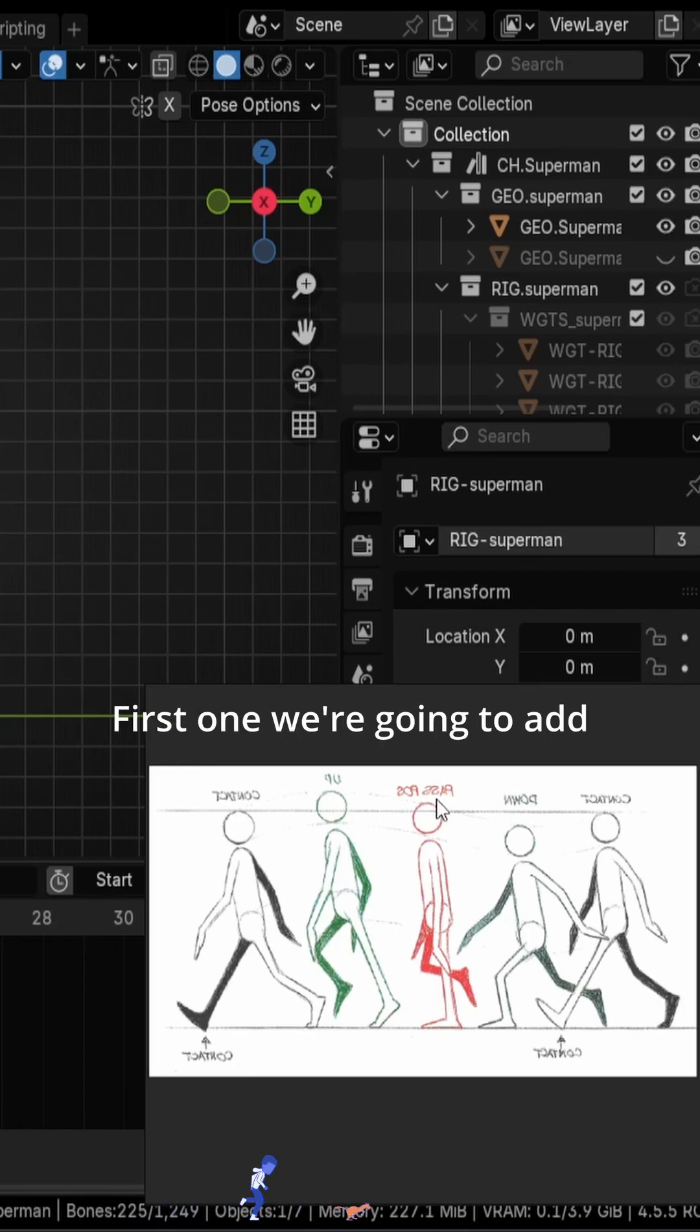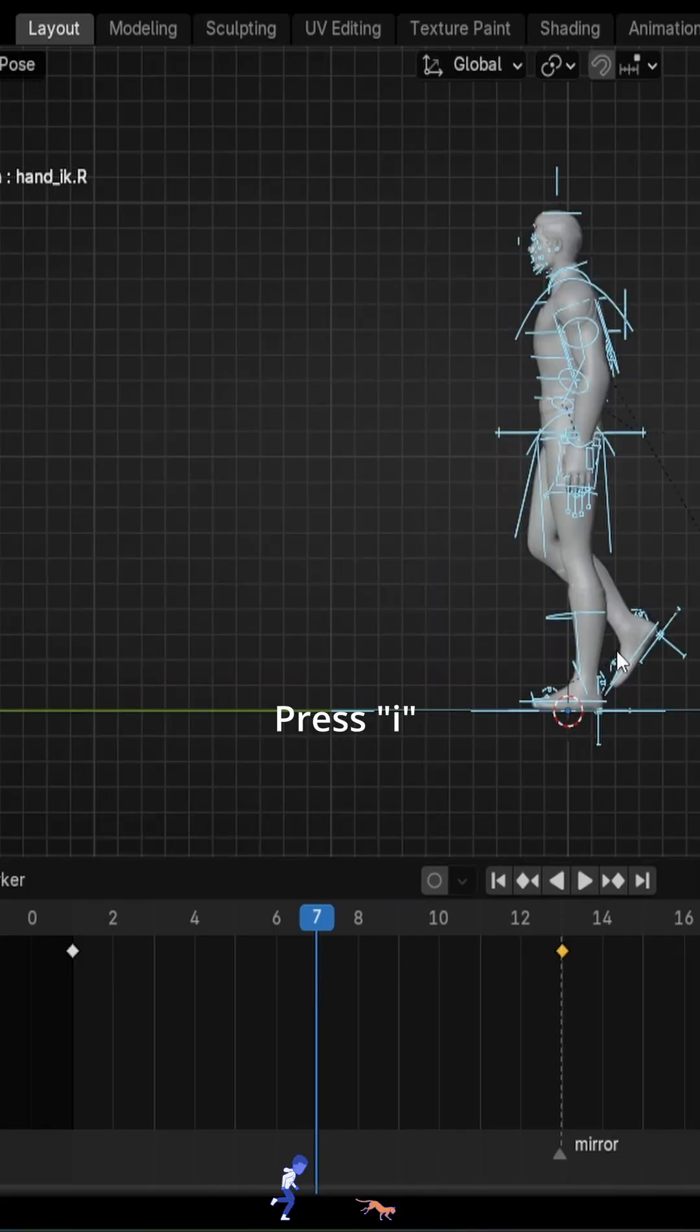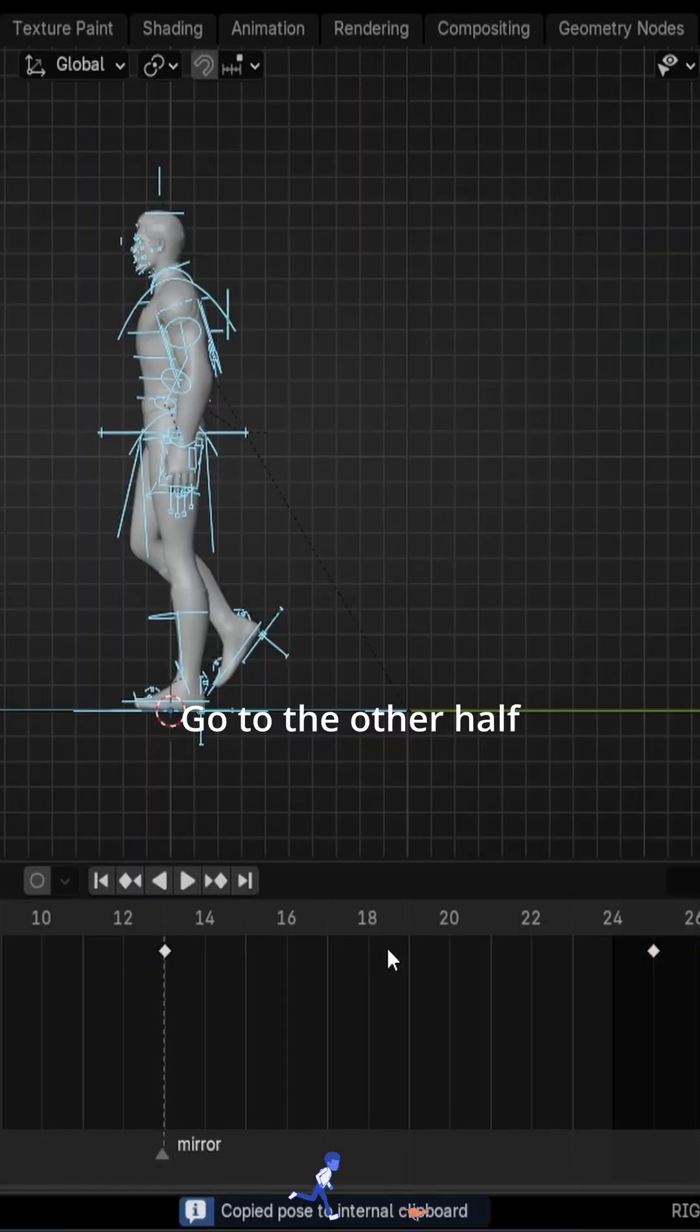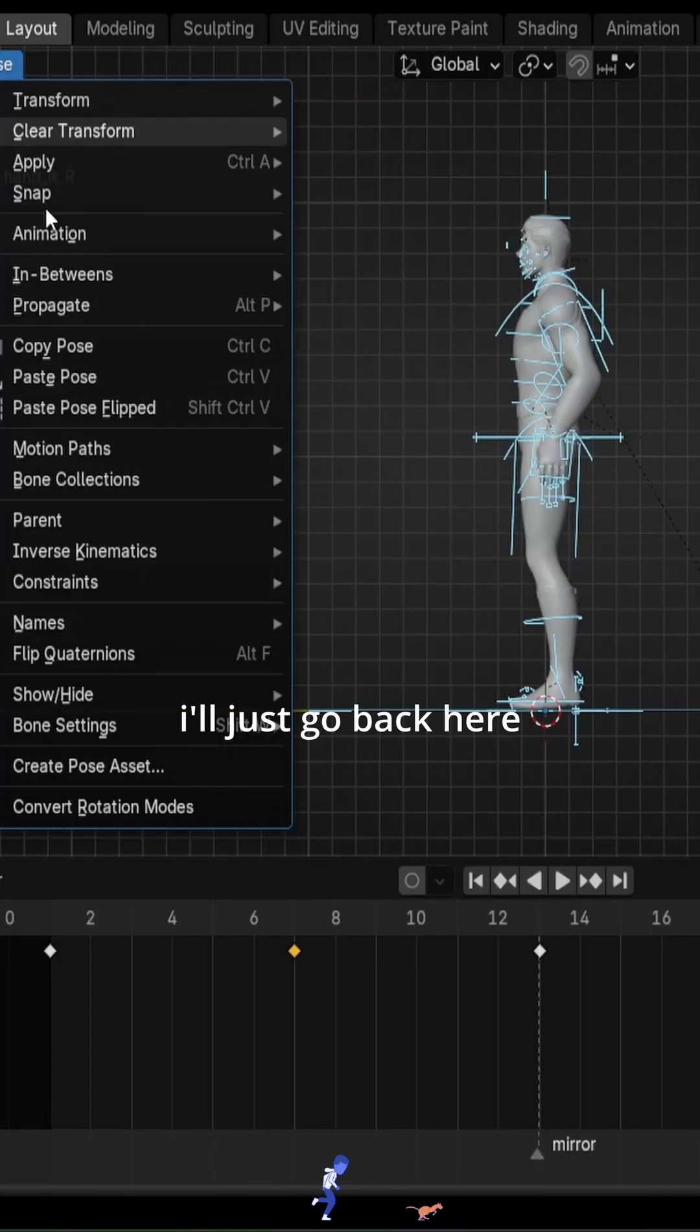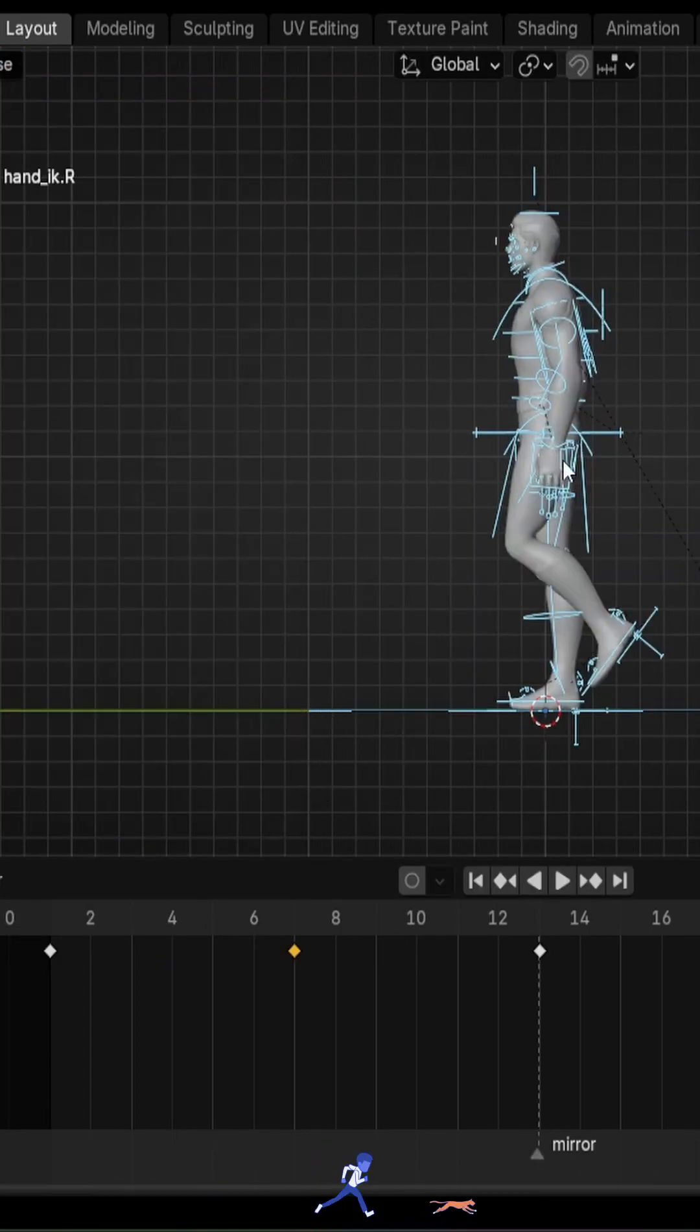First one we're going to add is the passing pose. Now I'll add it somewhere around here. Press I, create a keyframe and copy the pose again. Go to the other half. So I'll just go back here and paste the pose flipped, press I.